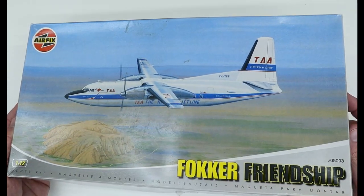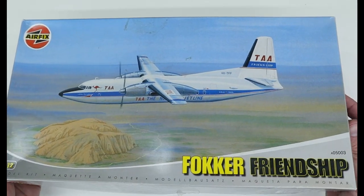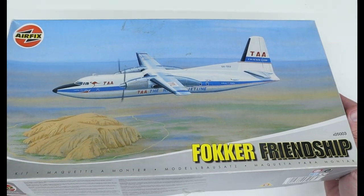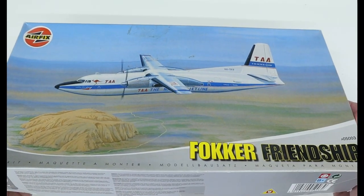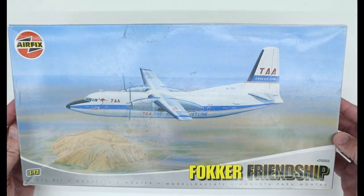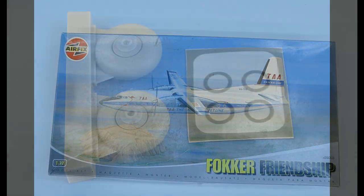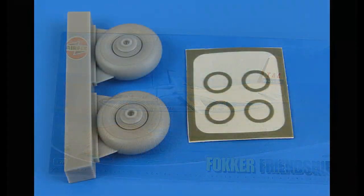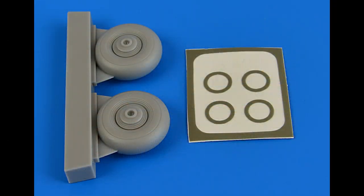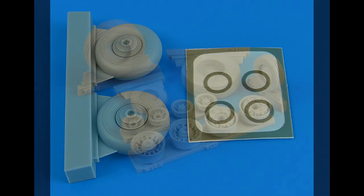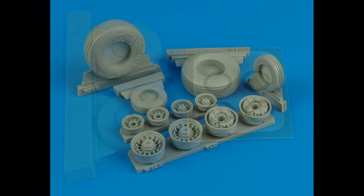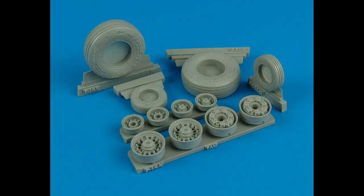Sometimes the only kits available for some of the planes we want to build have pretty basic parts that don't really measure up to today's standards. It used to be that we were forced into scratch building parts or ordering aftermarket resin sets that can be expensive, assuming they were even available.